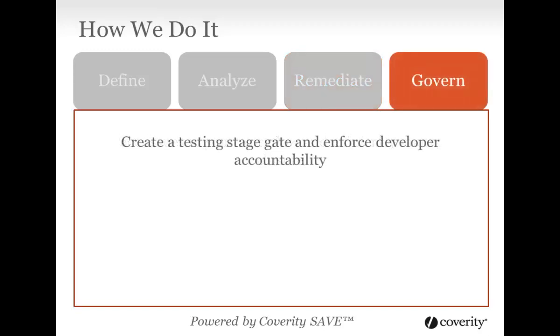Now that you can easily measure testing effectiveness, and your developers and testers understand exactly what to work on, you can create a stage gate ensuring that code doesn't progress to later stages until it is adequately tested. By gaining visibility into testing deficiencies, you're able to hold developers accountable for testing.